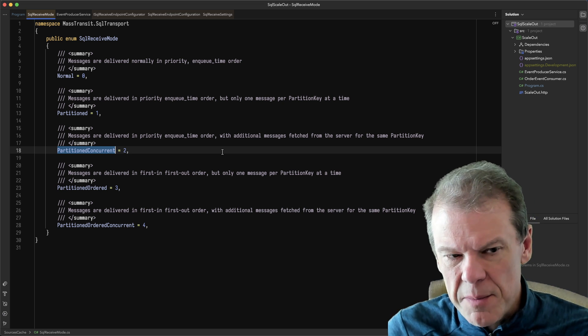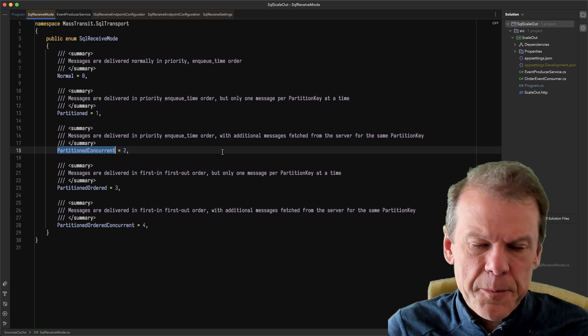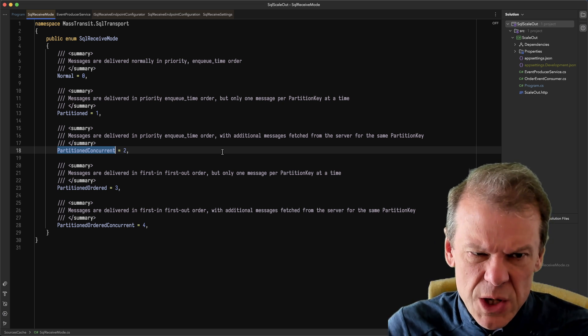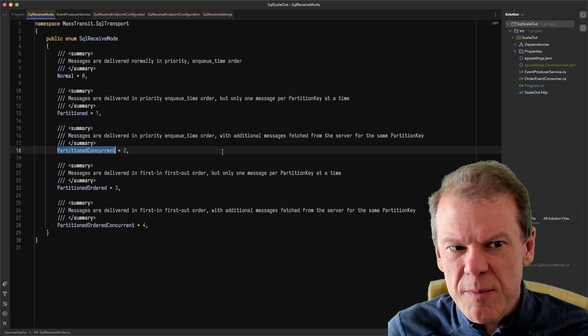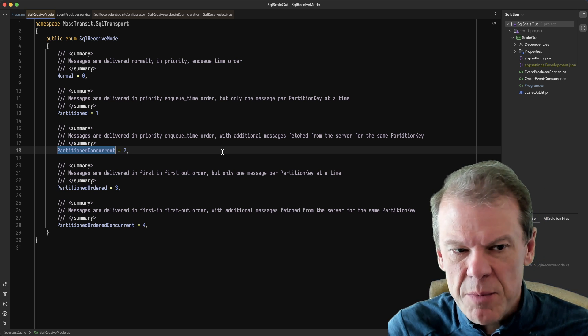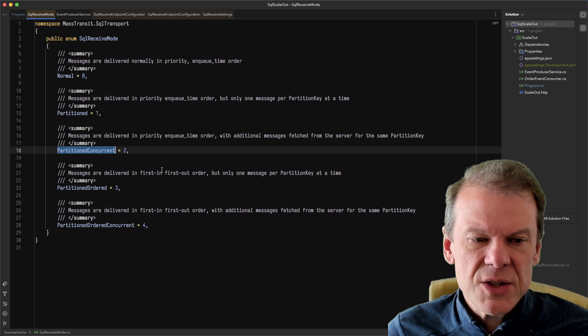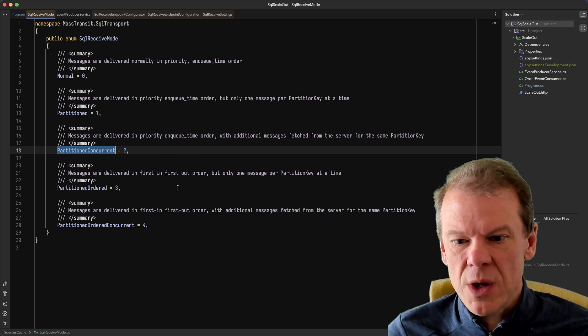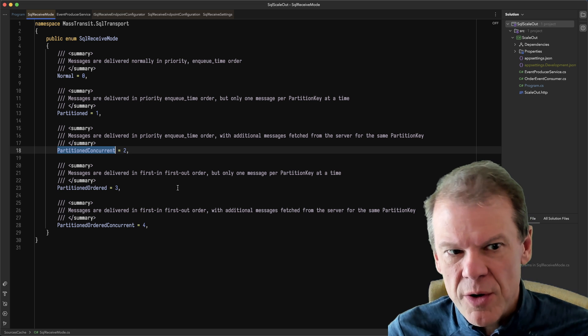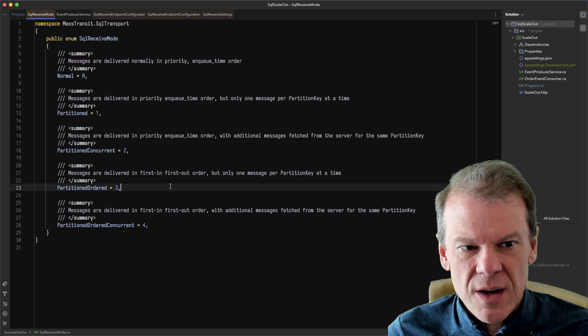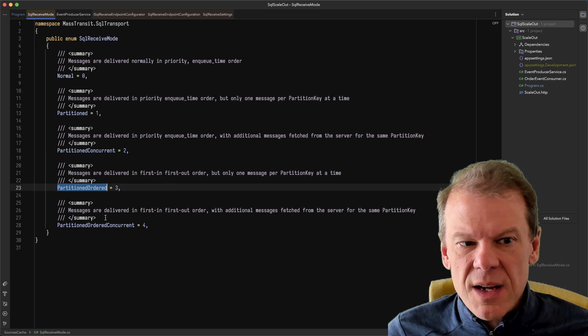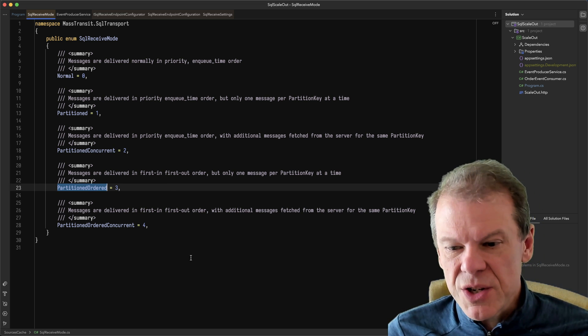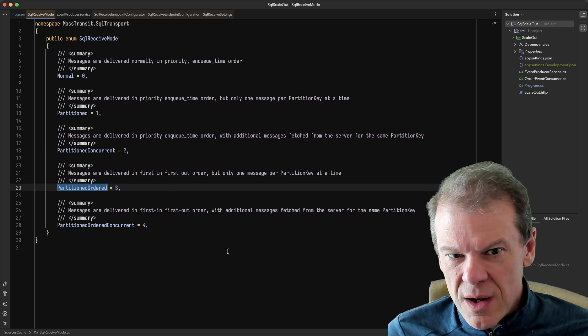especially if you're using the batch consumer with a really short timeout to just say, I just got five messages within the same partition. I want to do something with them. So that's a great way to really improve the throughput of pulling messages out of the broker. Another one is called partitioned order.